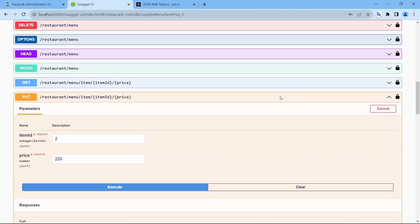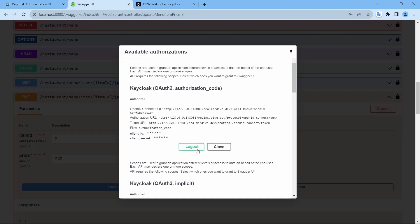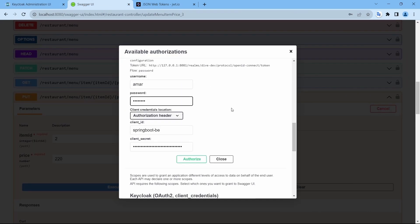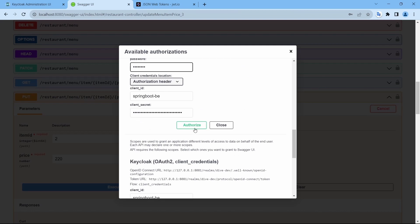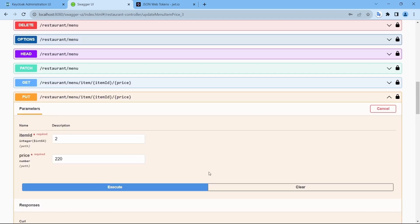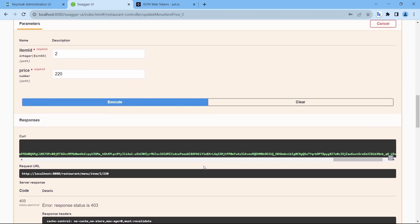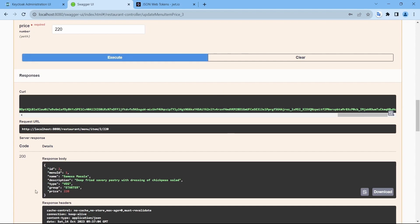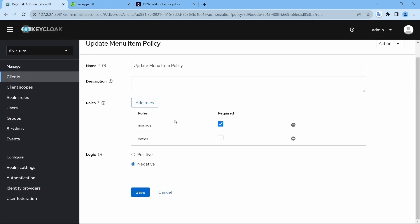And if I log in using Amar and execute, it works because Amar doesn't have the role of manager.